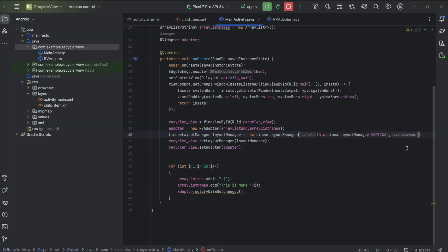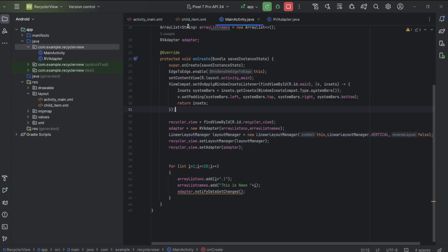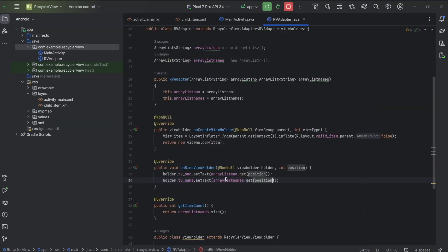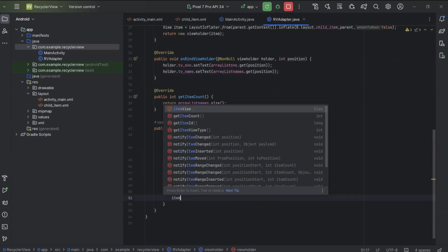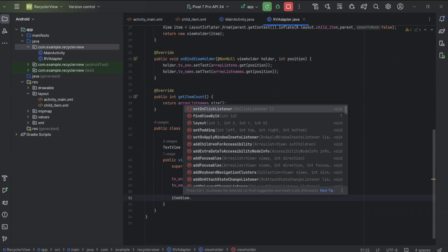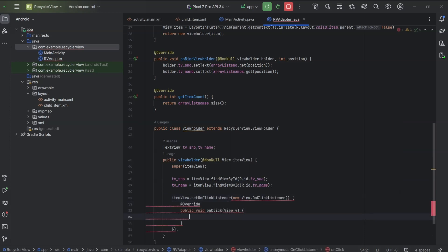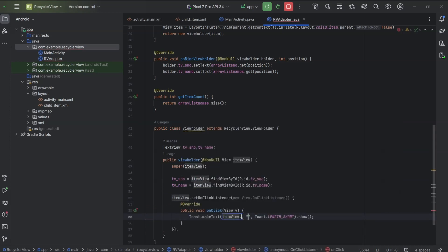Now I will set an onClickListener to RecyclerView items. So open RVAdapter, and inside the viewholder superclass, itemView.setOnClickListener. We will display the name in a Toast. Toast context will be itemView.getContext. arrayListNames.get(getAdapterPosition()).